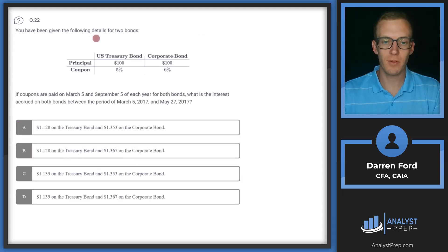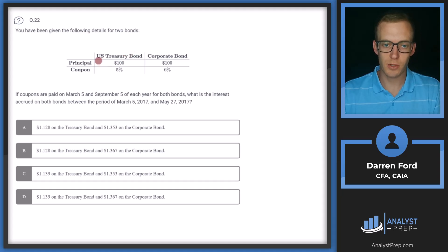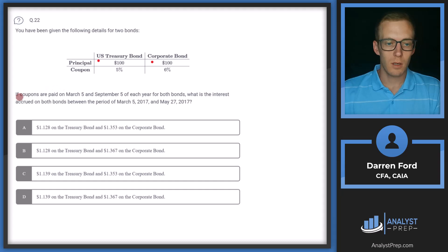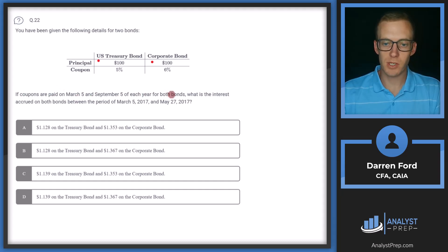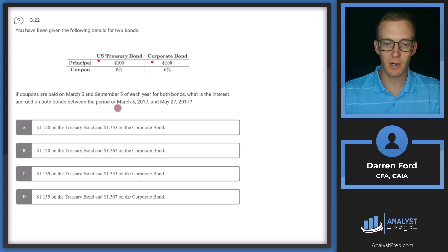Question 22. You've been given the following details for two bonds: a US Treasury bond and a corporate bond, with principal and coupon for both. If the coupons are paid on March 5 and September 5 of each year for both bonds, what is the interest accrued on both bonds between March 5, 2017 and May 27, 2017?